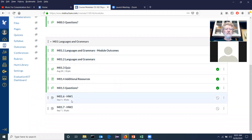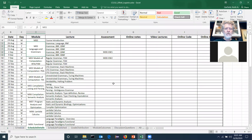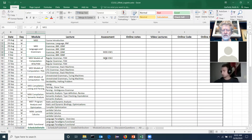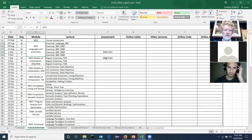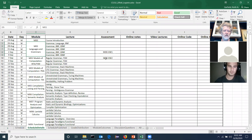I've added a couple of homeworks — they're not visible to you yet, but I'll make them visible by the end of the day. The first one will be due Wednesday, the second one is due Monday. I'll make it visible Sunday and you'll have 24 hours to do it. There are three of those throughout the semester that work that way. Most of the others you'll have several days to a week to complete.